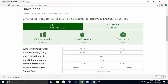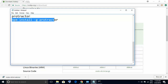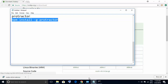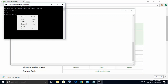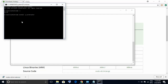The second part is the installation of Protractor, which will do the actual automation on the Angular website. To install Protractor you have to fire this command: 'npm install -g protractor'. I have the Command Prompt open from where we just checked the npm version. I paste this command and press Enter — make sure your internet connection is on because it will be downloading files.